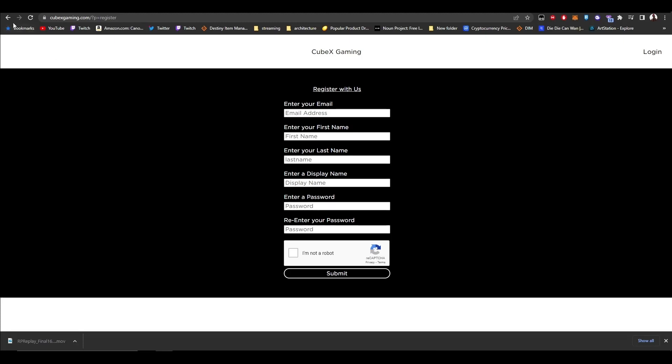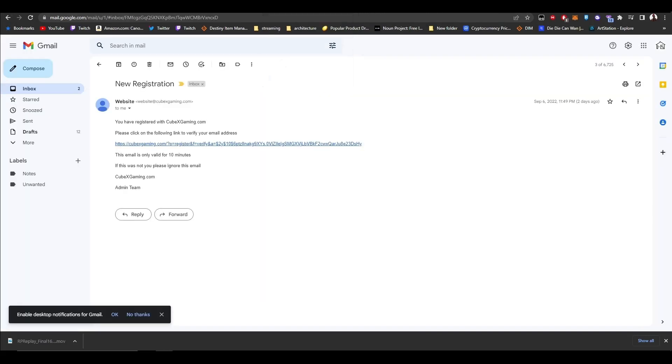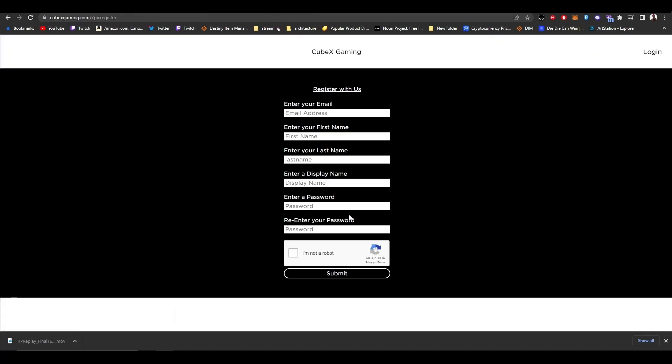Once you're done with that, go to your Gmail. There's an email from cubexgaming about new registration. Click on it and it will take you to the login page.